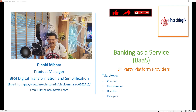Specifically in this video we will talk about the major evolution happening nowadays, where a lot of third-party players who are not banks are coming in between and revolutionizing the concept of open finance in the form of BaaS — Banking as a Service.